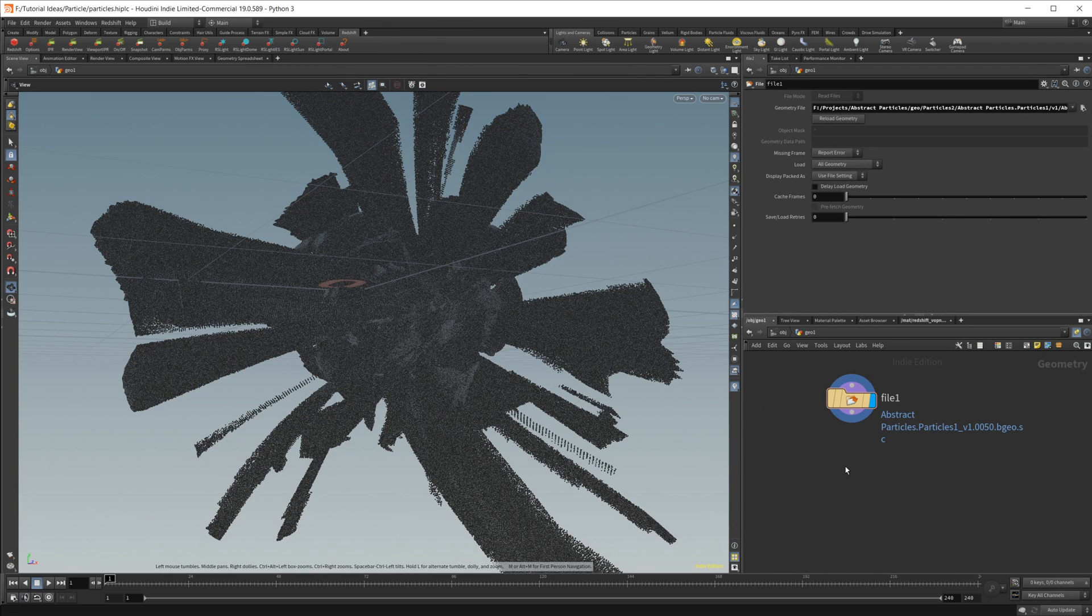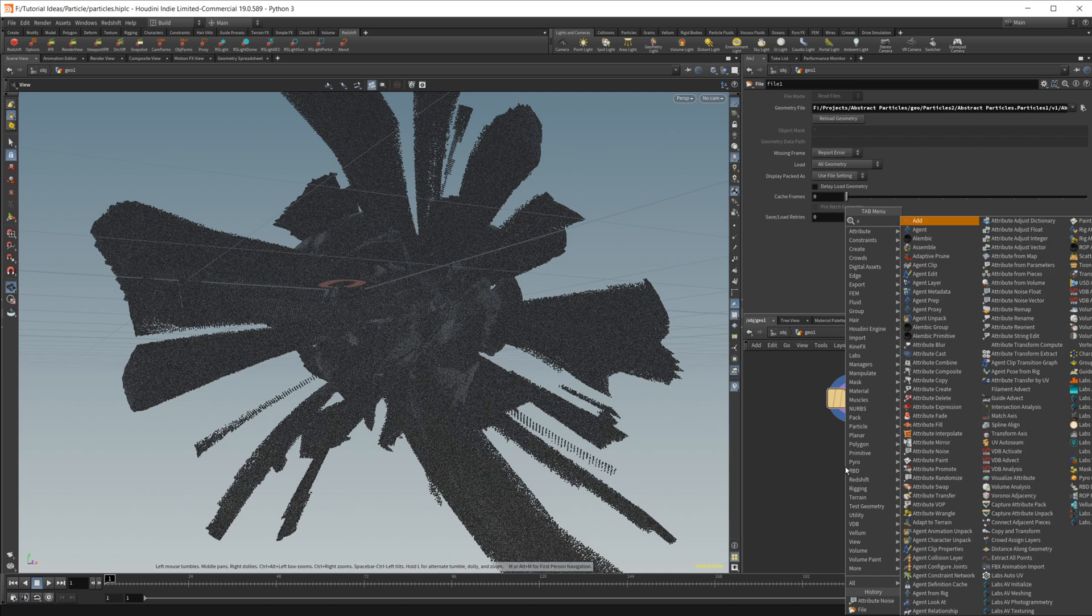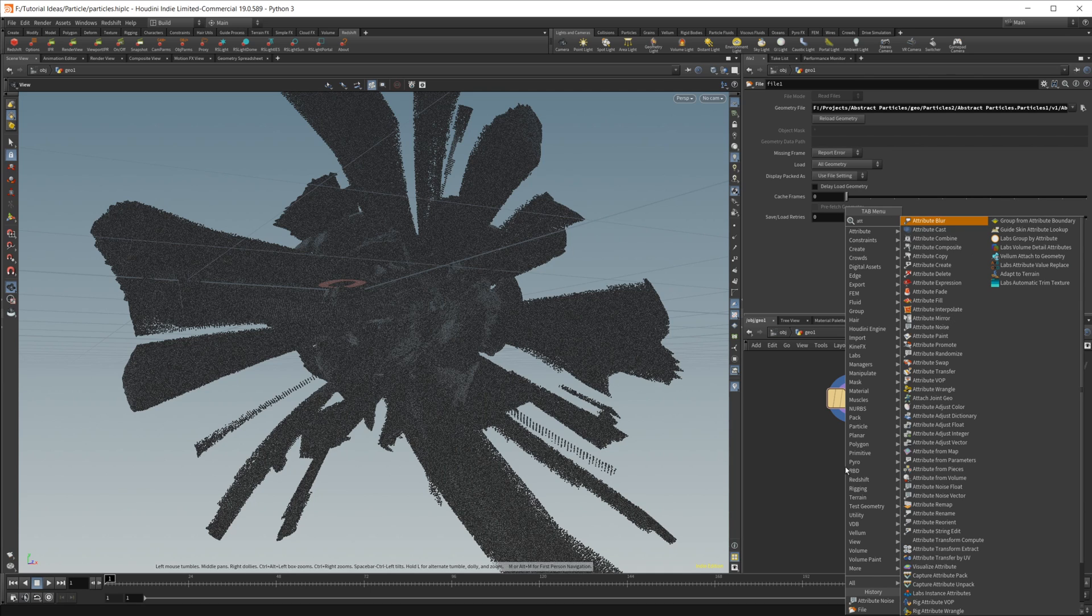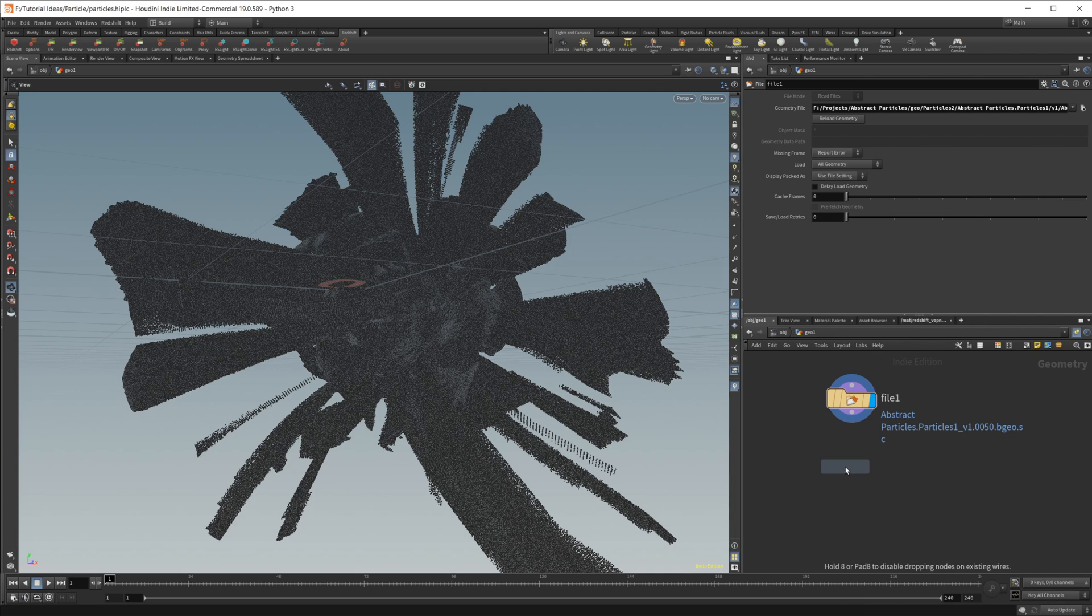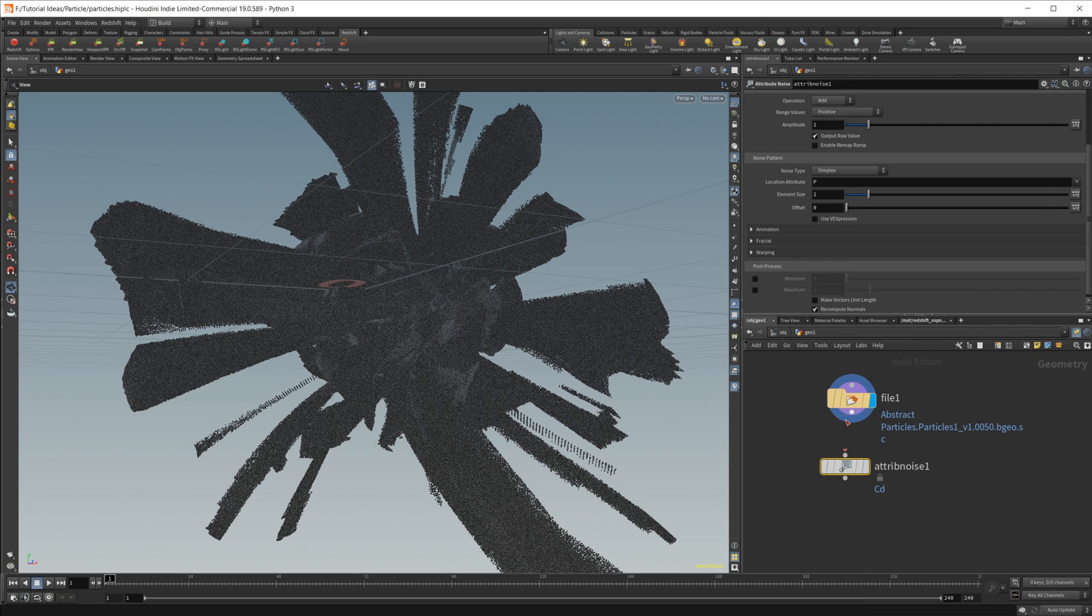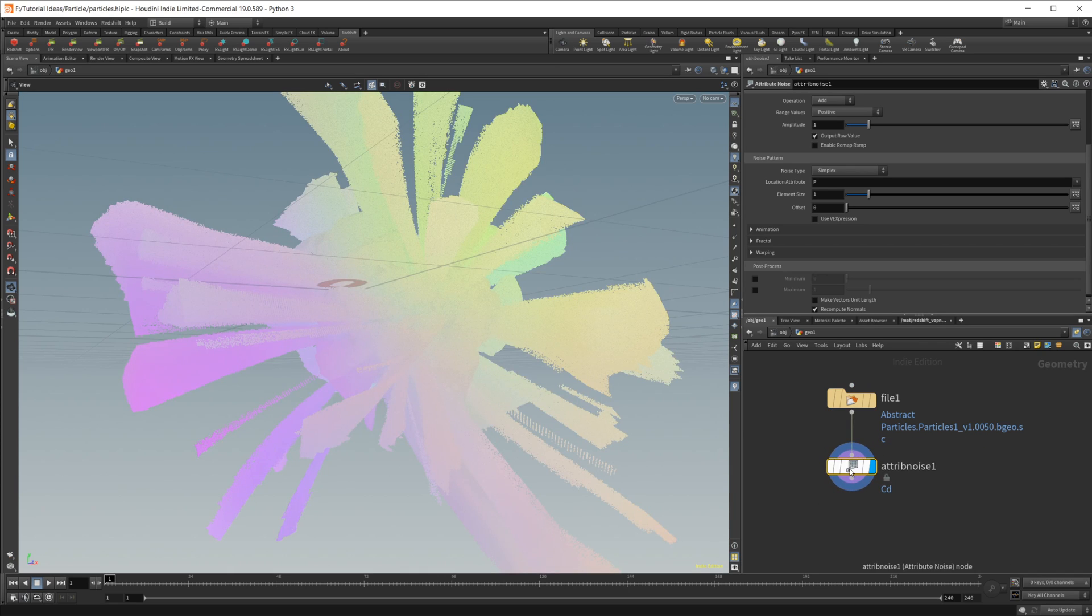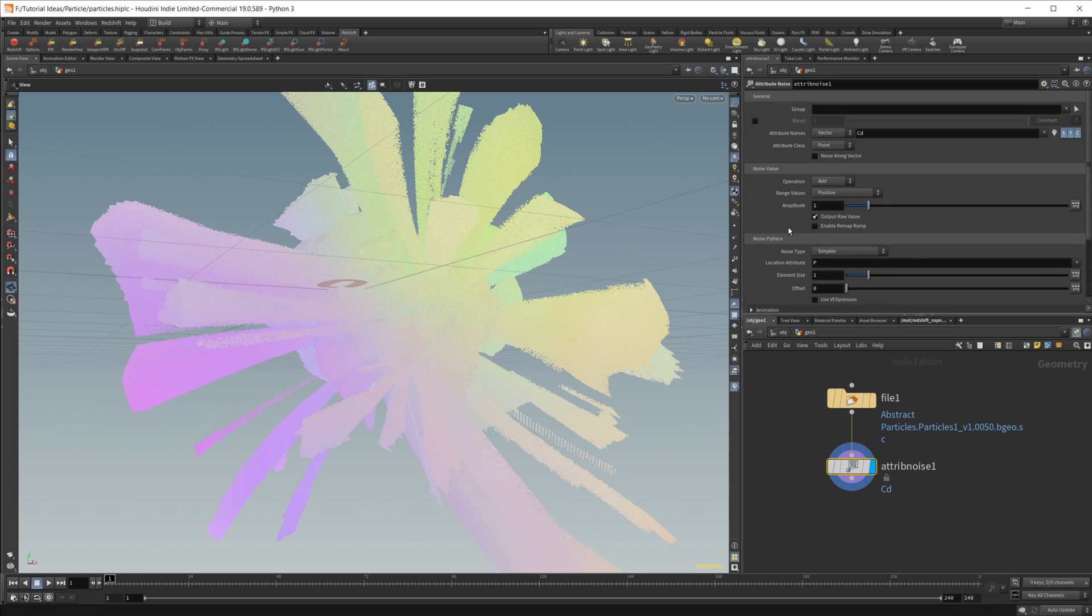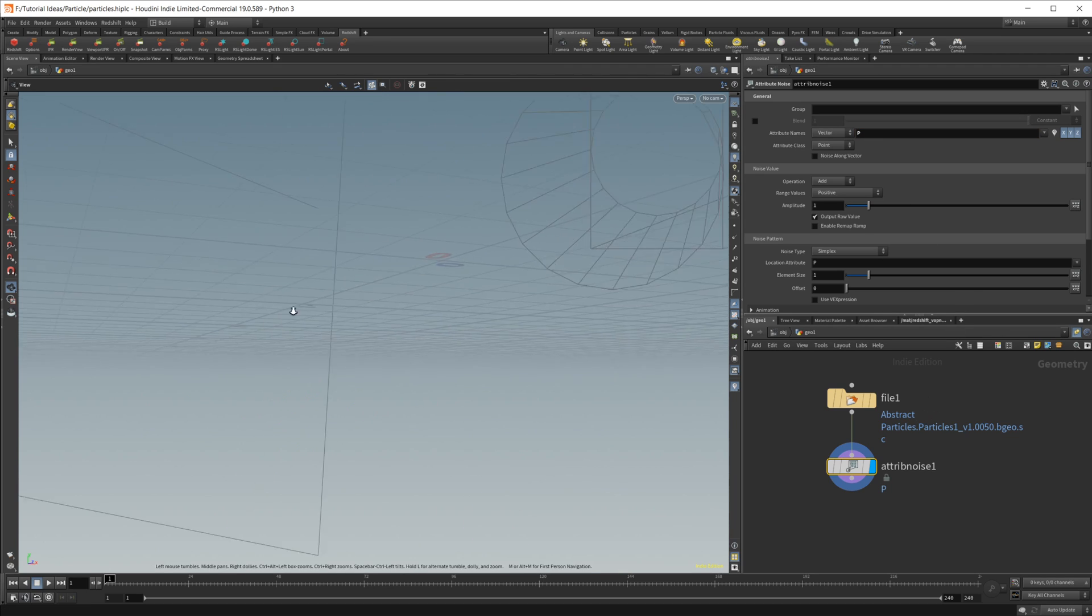Let's show you how to break it up and add a little bit of randomness, and all it's going to take is one simple node. We'll do an attribute noise, wire this on in. By default it's going to be set up to use the color channel, which is not what we want.